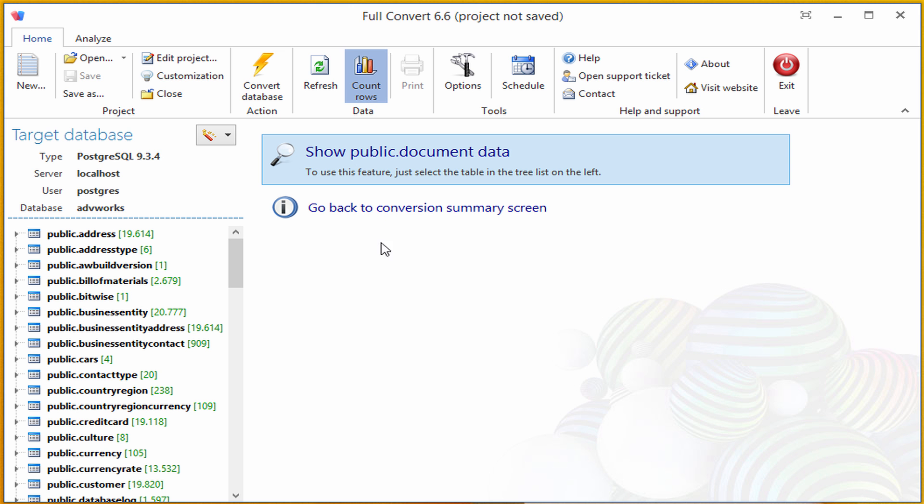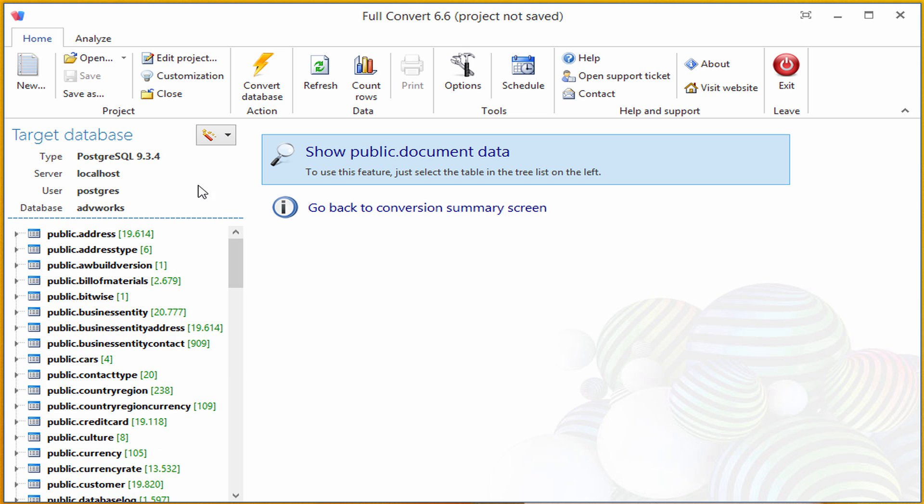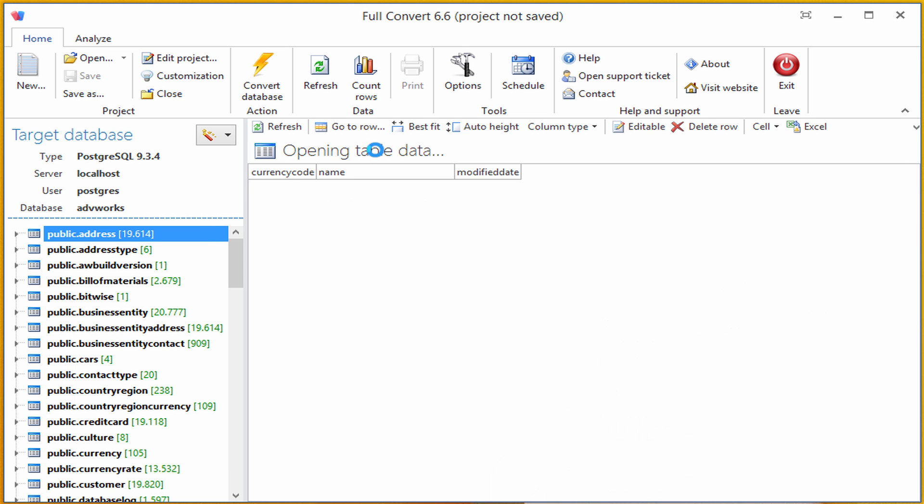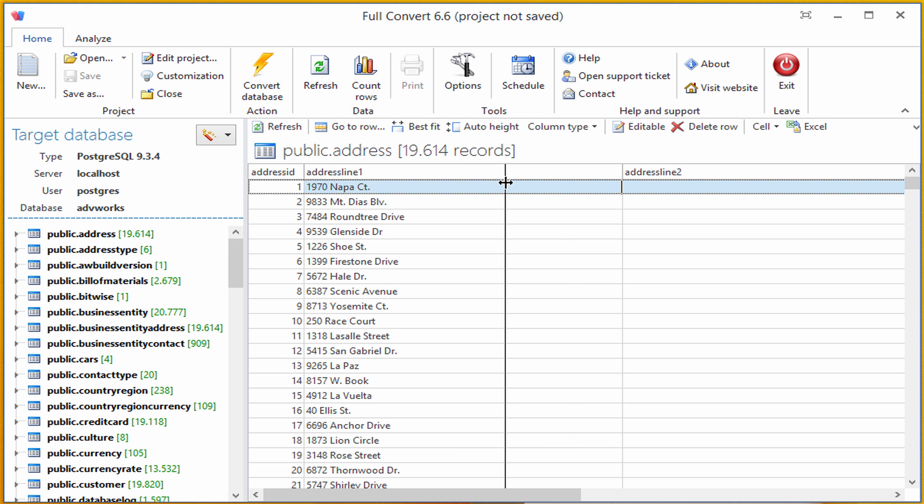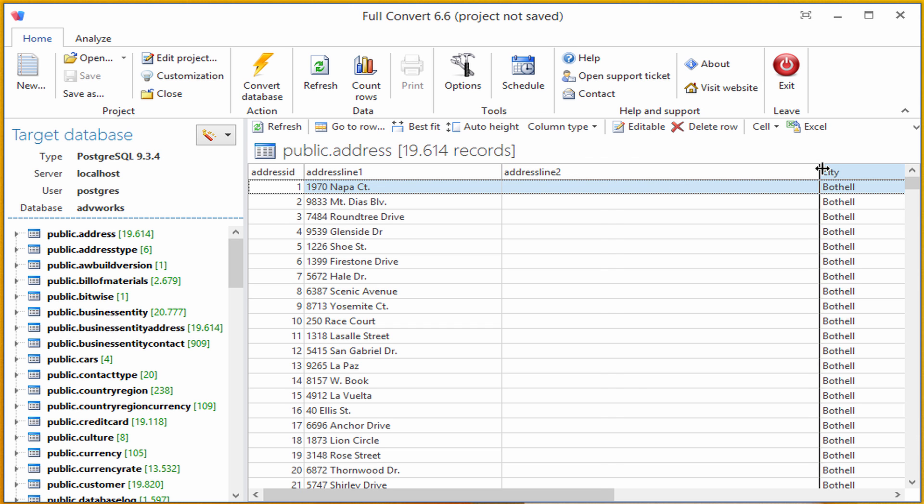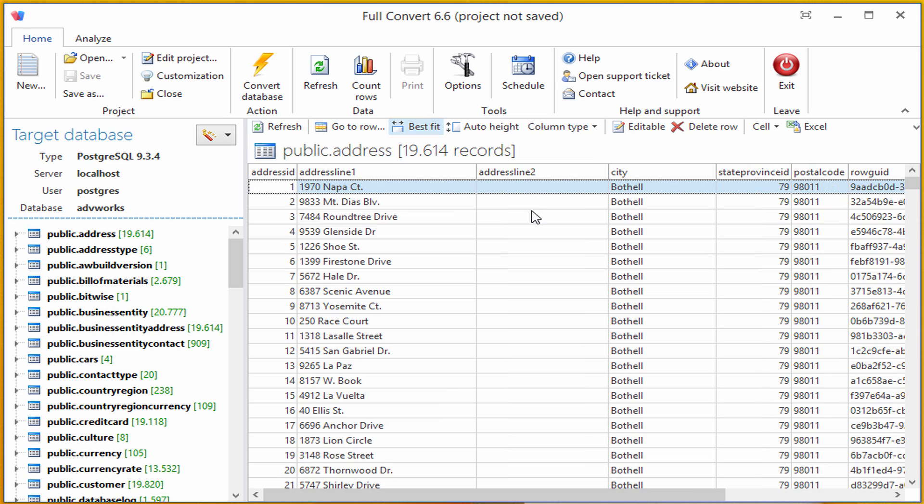I will click the Count Rows button to see that target tables have data, and go through my Postgres database. Let's see what does the address table look like. Sure enough, all the data is here. I can click on the Best Fit button to have the data grid optimally resized.